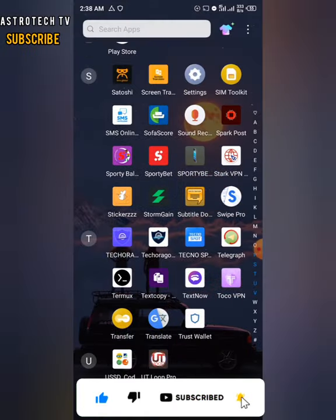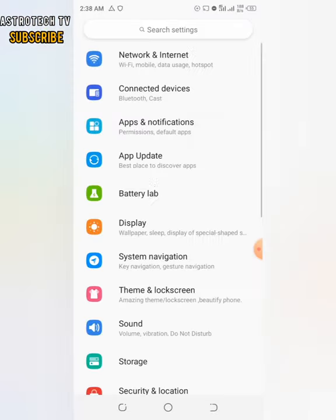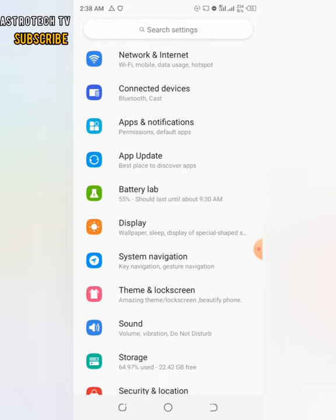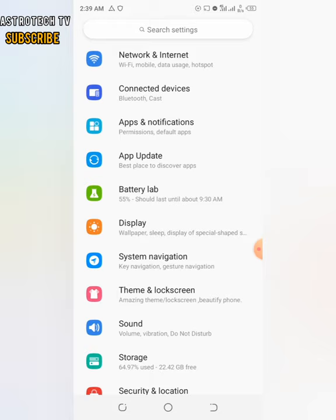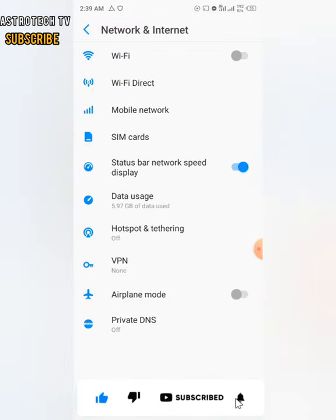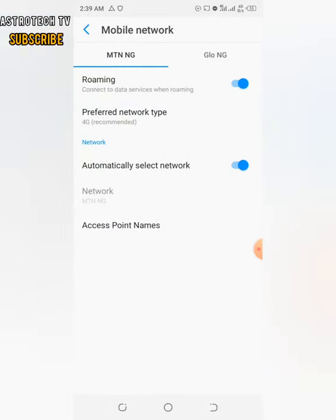Then we're gonna hop into our Settings. Keep in mind that a lot of Android devices have different settings, so the method might not look exactly the same as mine. Go to where it says Network and Internet and click on that. Then hop into Mobile Network, click on Mobile Network, then scroll down to where it says Access Point Names and click on that.